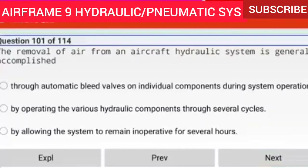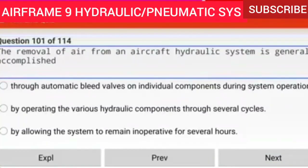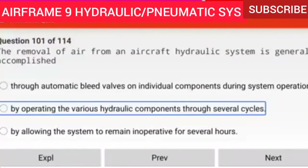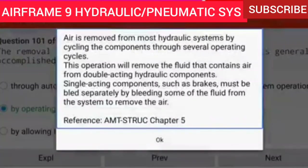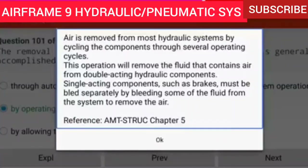Question 101 of 114: The removal of air from an aircraft hydraulic system is generally accomplished by operating the various hydraulic components through several cycles. Air is removed from most hydraulic systems by cycling the components through several operating cycles. This will remove fluid that contains air from double-acting hydraulic components. Single-acting components such as brakes must be bled separately by bleeding some of the fluid from the system to remove the air.